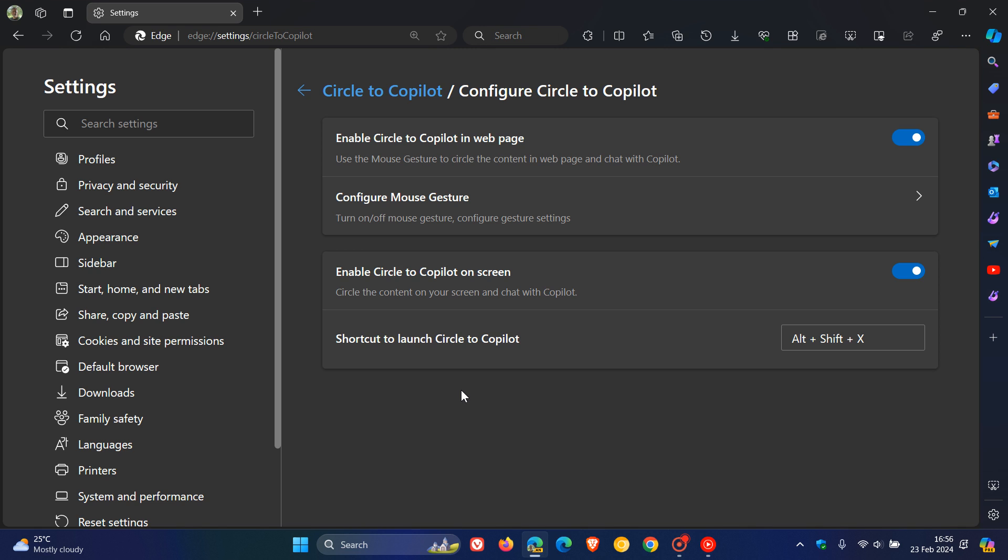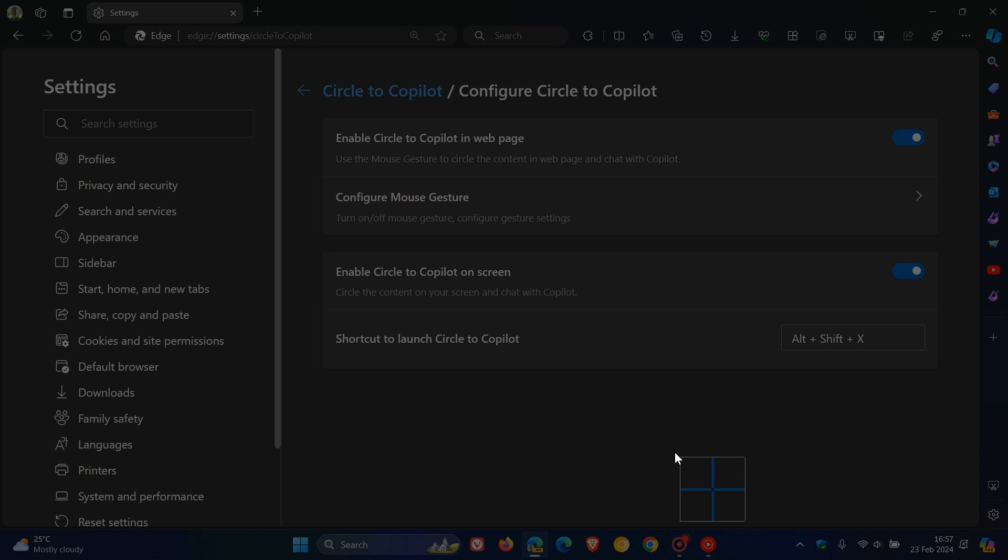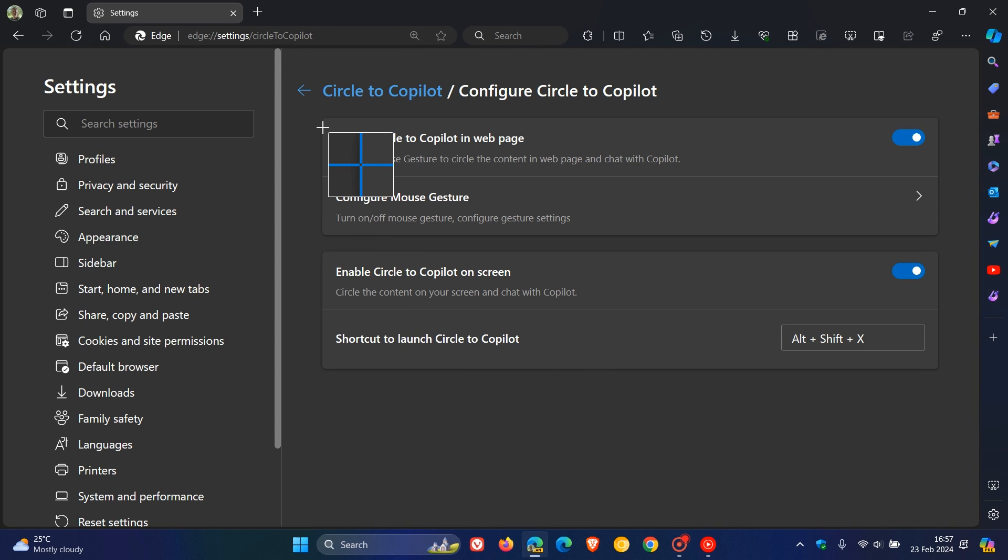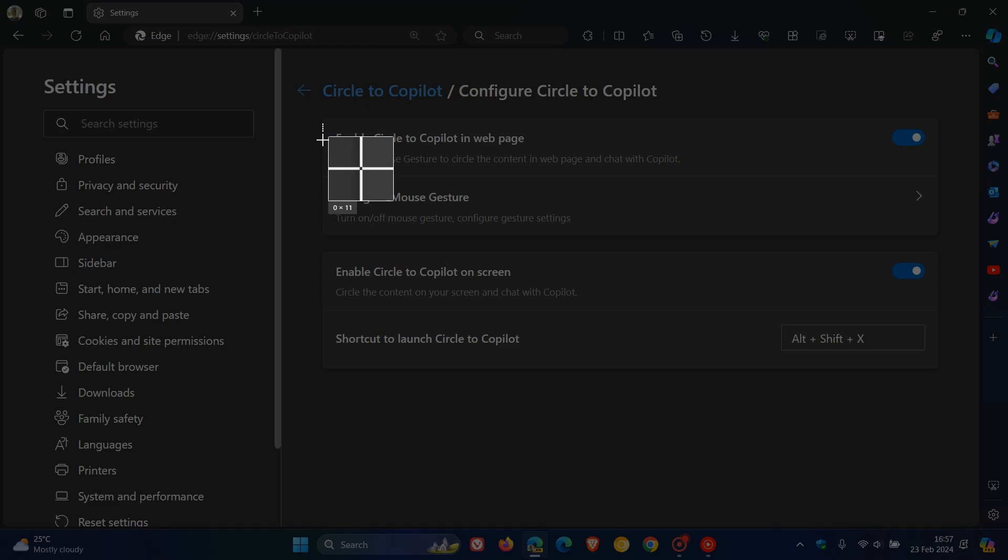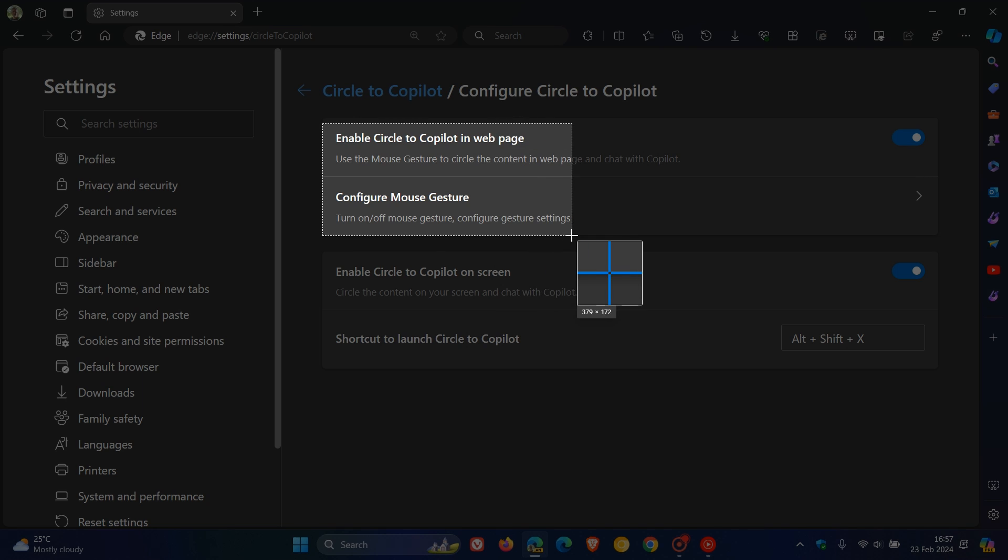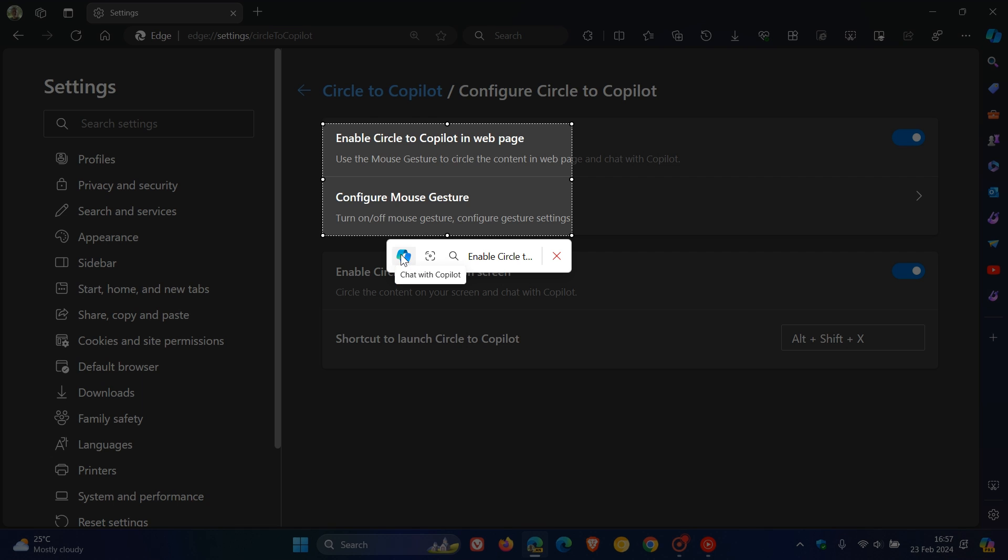Using Alt, Shift and X, which is the shortcut, you can see now I can basically highlight a section on a web page or in the browser, and it draws a rectangle square around that section. Then here we see it says Chat with Copilot, and then I can click on that.